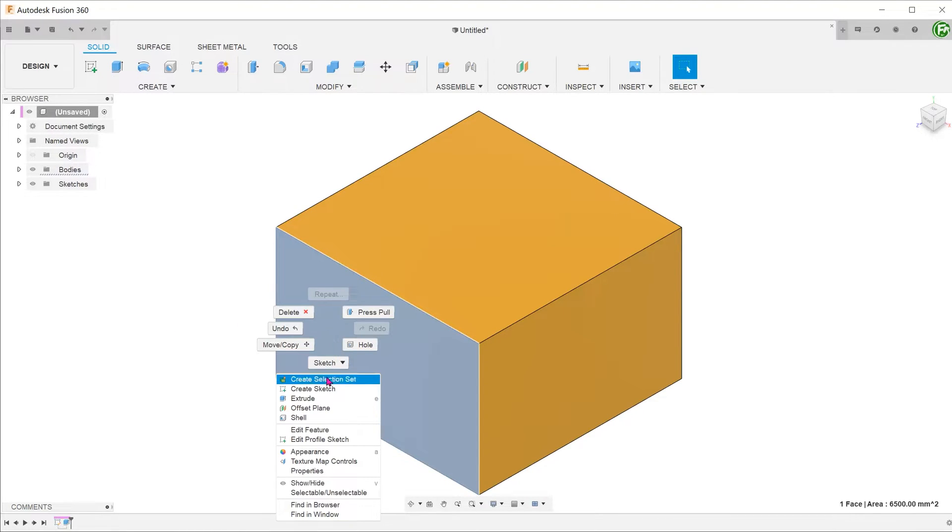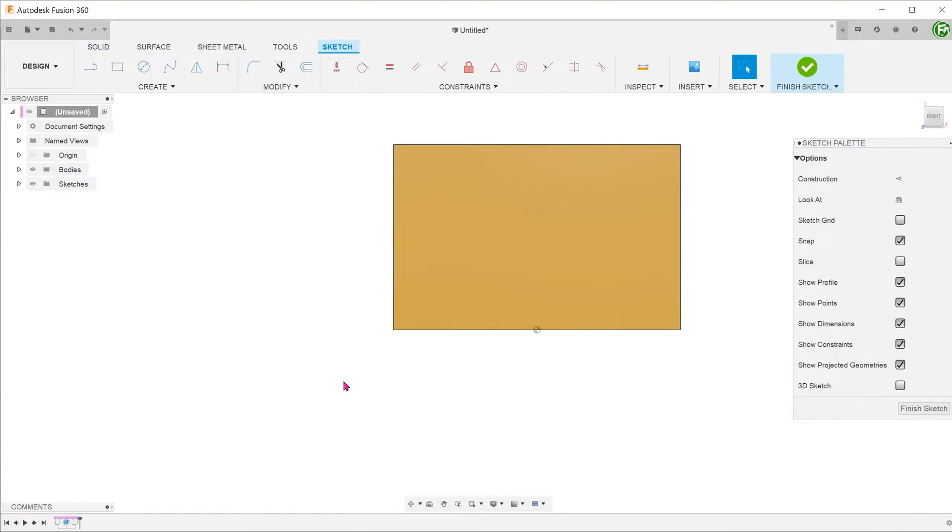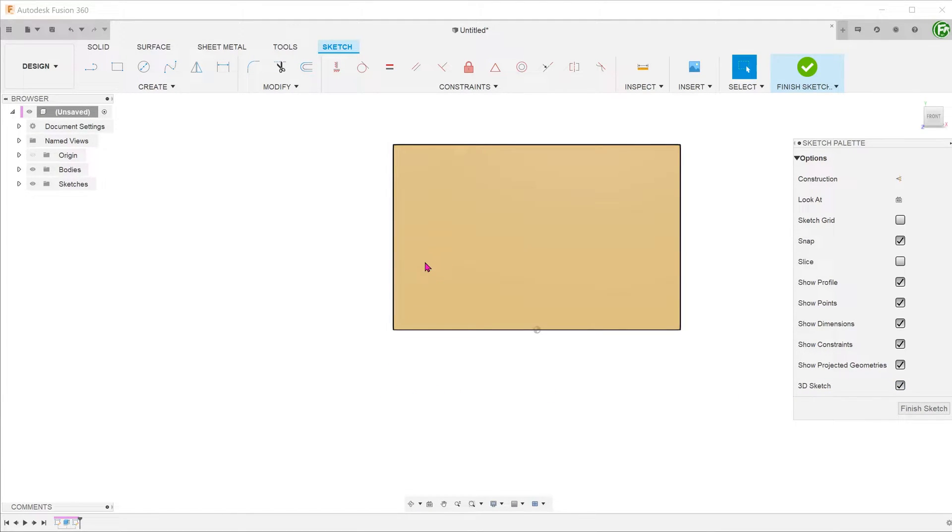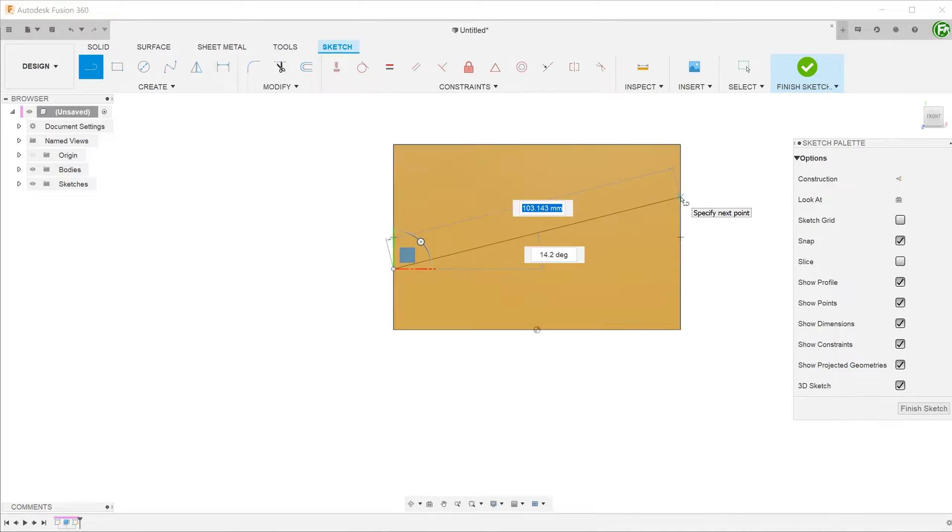Let's start a sketch on this face. Go to the sketch palette and check the 3D sketch option. Start creating the profile on this face. Using the line tool, snap one end of the line to this edge and the other end to the opposite edge. You will know that the line has snapped when you see a cross.